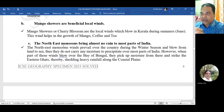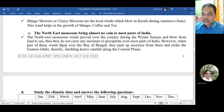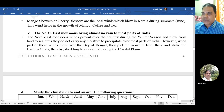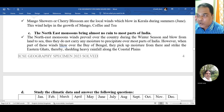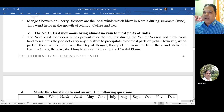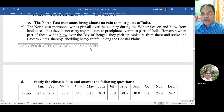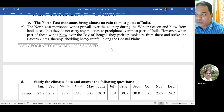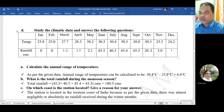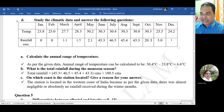The northeast monsoon brings almost no rain to most parts of India. This is because northeast monsoon winds prevail during the winter season and blow from land to sea, so they do not carry any moisture to precipitate over most parts of India. However, when part of this wind blows over the Bay of Bengal, it picks up moisture and strikes the Eastern Ghats, thereby bringing heavy rainfall along the coastal lines.